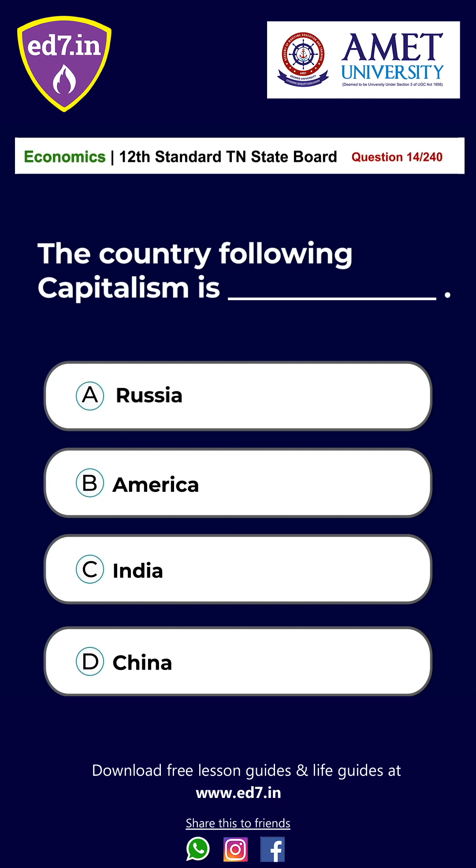Question 14. The country following capitalism is: A. Russia, B. America, C. India, D. China. The answer is Option B: America.